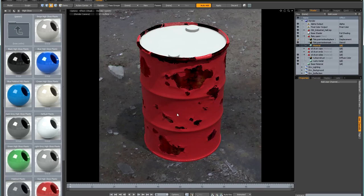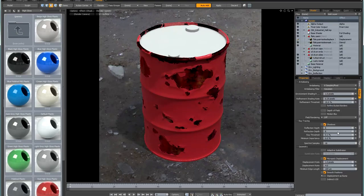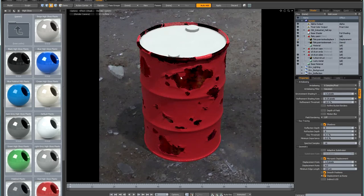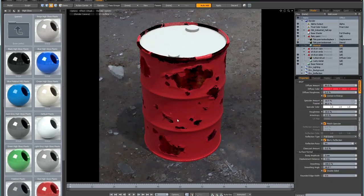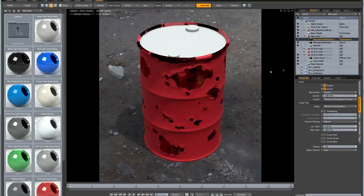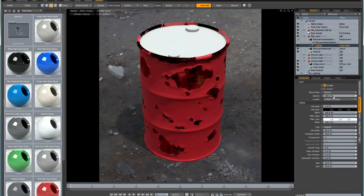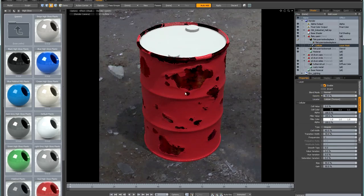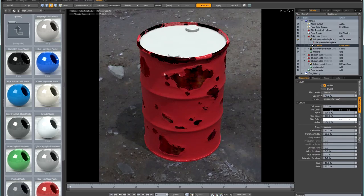The cellular mask is causing transitions that are still a little bit too harsh even with displacement as bump. I'll select the cellular layer and reduce its opacity to 40% to soften the effect. You can see it's still doing interesting things with the displacement, but it's more subtle now and more believable.